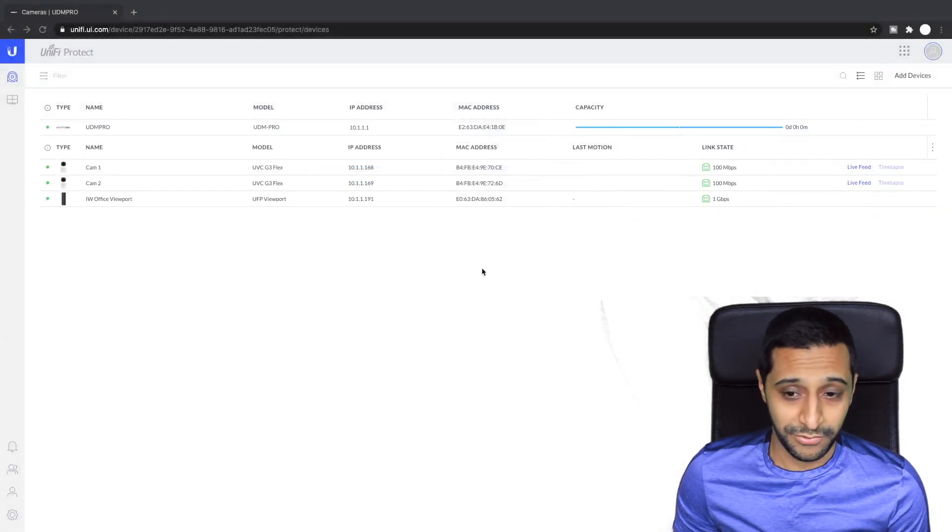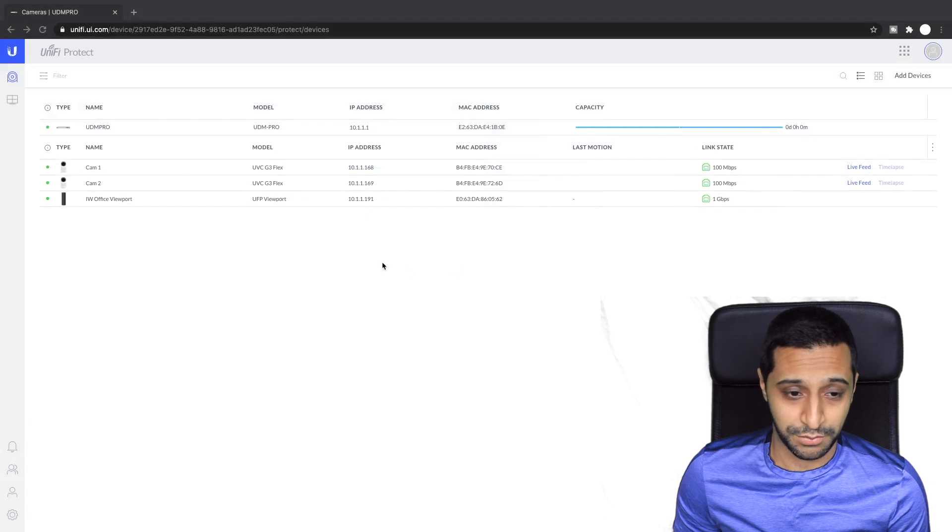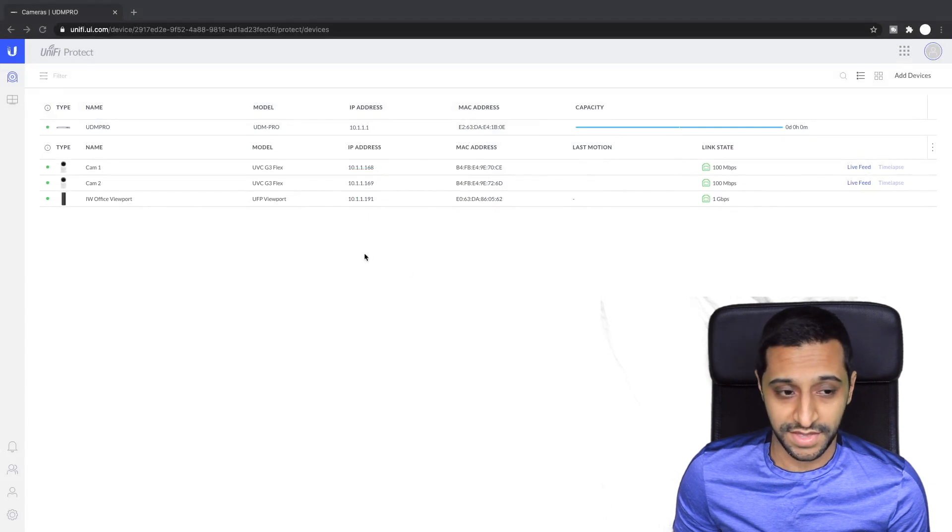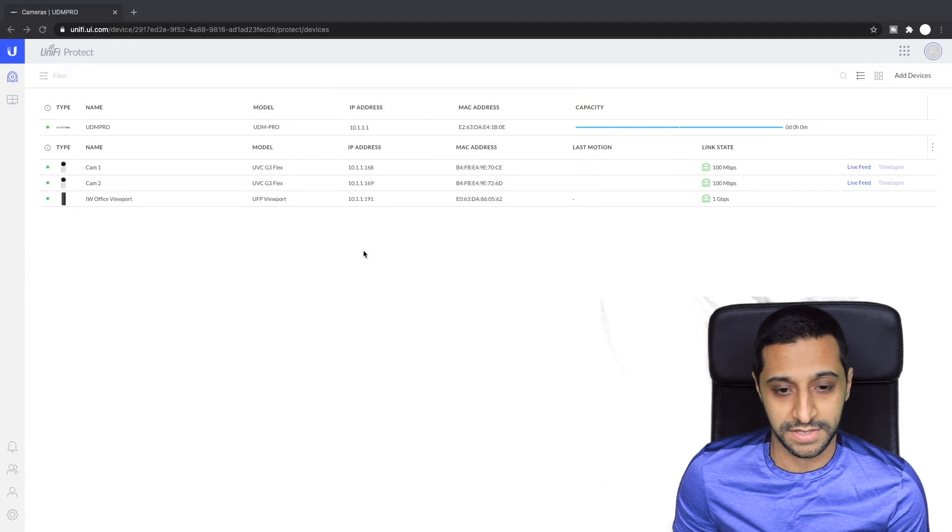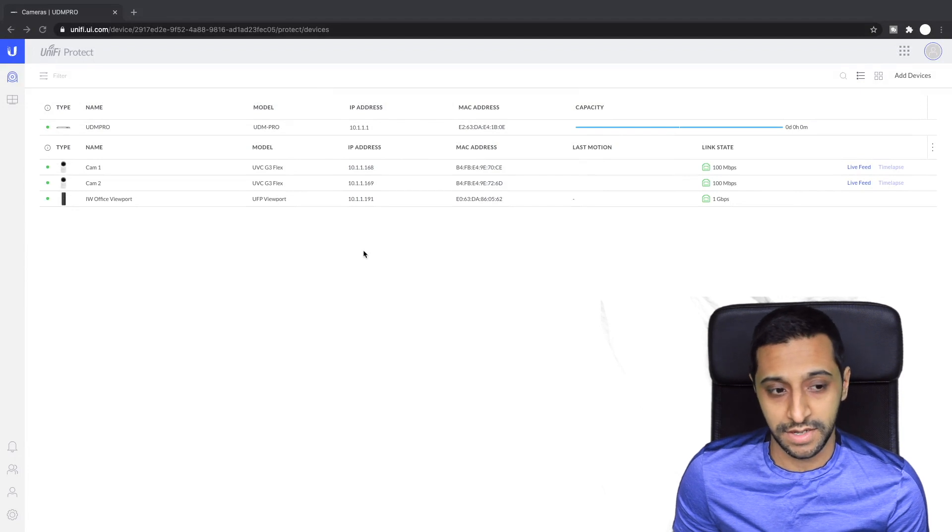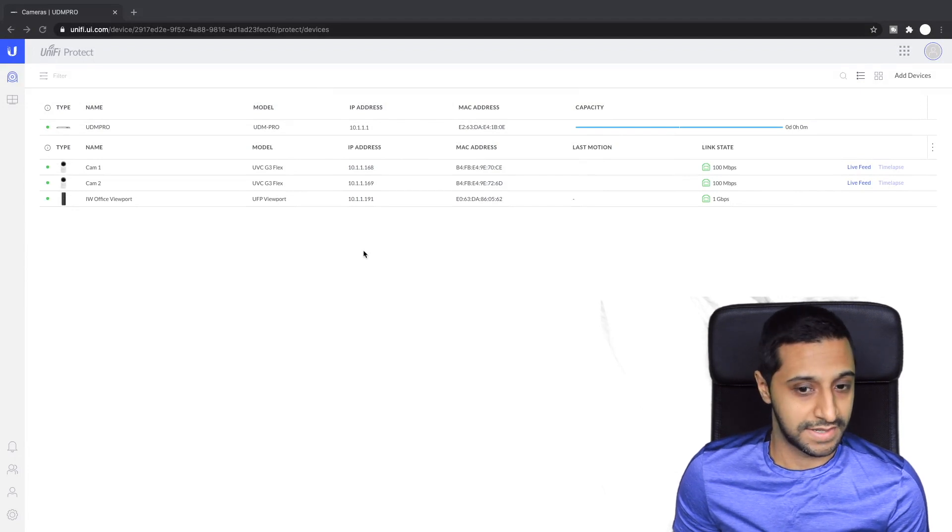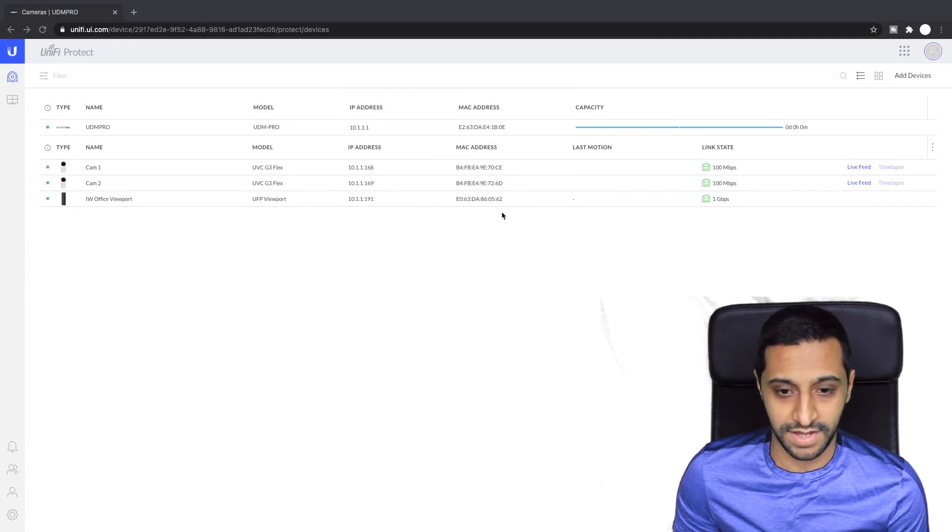Now there isn't really a lot to this product other than that it is a very basic product. It plugs into a TV, it displays your cameras and that's it.